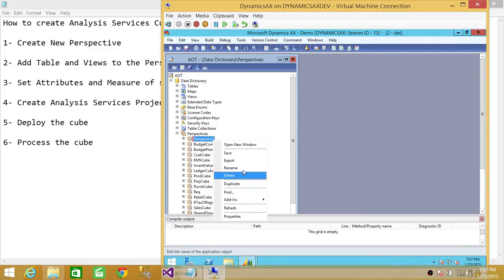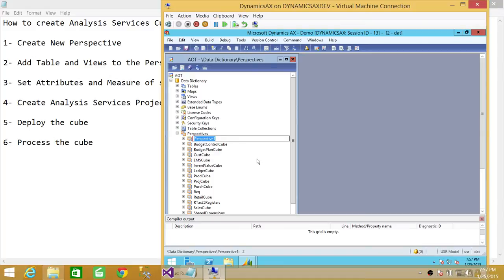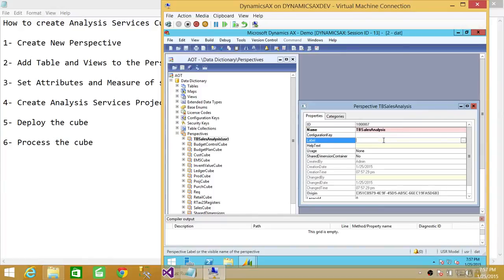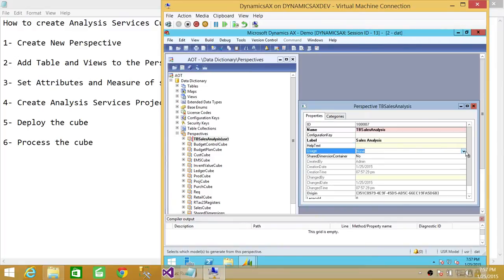This perspective we're going to rename — we're going to create this cube for sales analysis. So we're going to name it Tech Brother Sales Analysis. Once we rename that, we're going to go to the properties and set the label to Sales Analysis, since we're analyzing sales-related data. The usage will be set to OLAP.